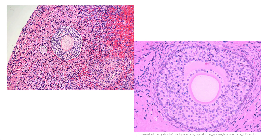These are secondary follicles, which begin to develop fluid-filled antrums, pictured on the right-hand picture — there's a circle in the middle, and the antrum is this fluid-filled space. Theca interna cells develop and luteinize around the follicle. You can also see Call-Exner bodies at this stage, indicated in the photo on the left — those are bright pink eosinophilic small round structures within the follicular cells.